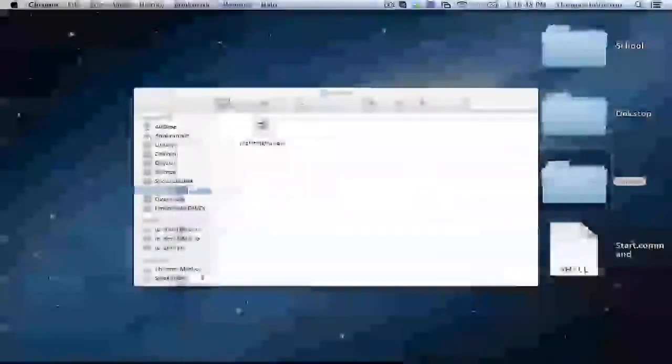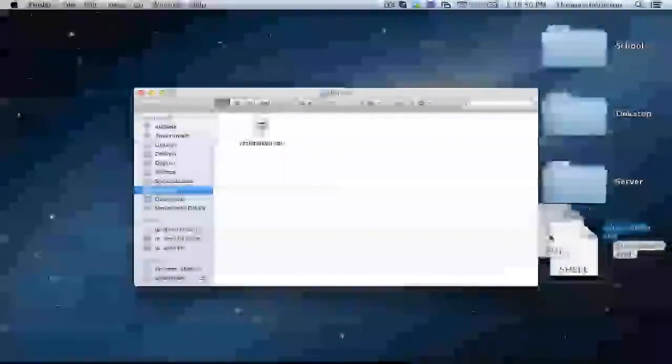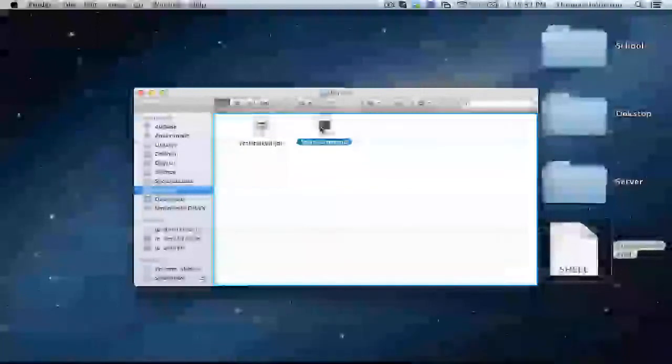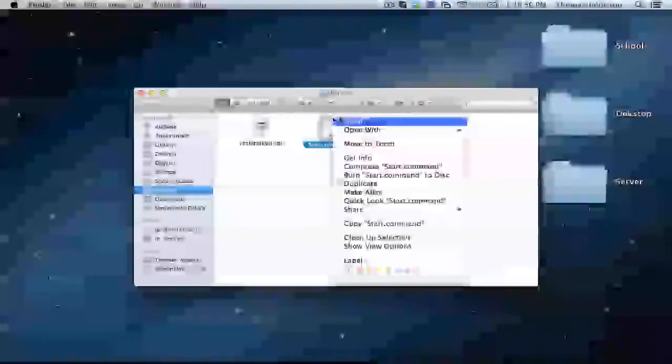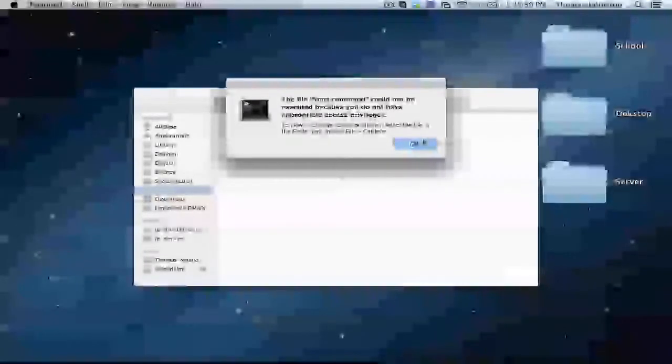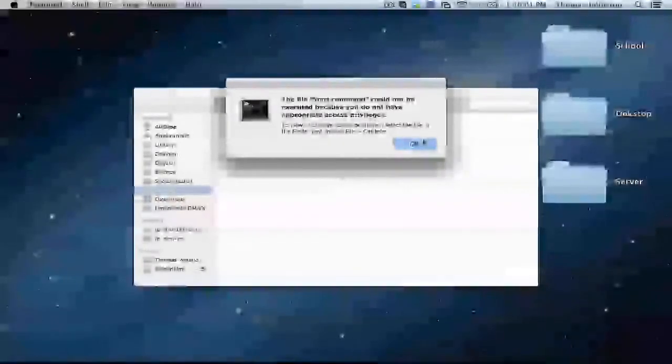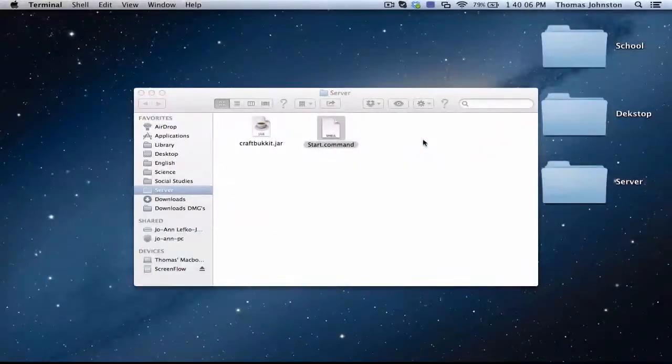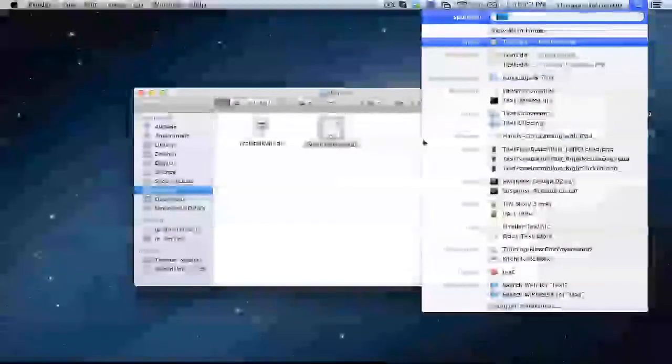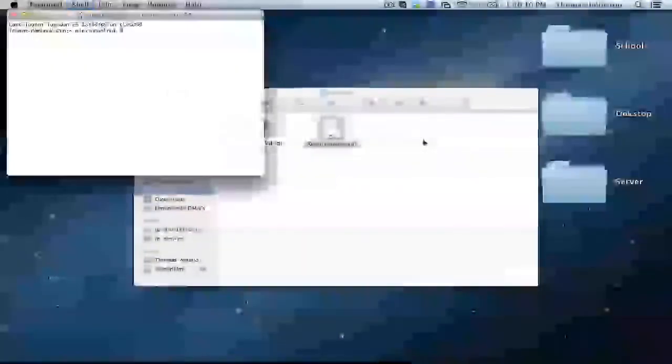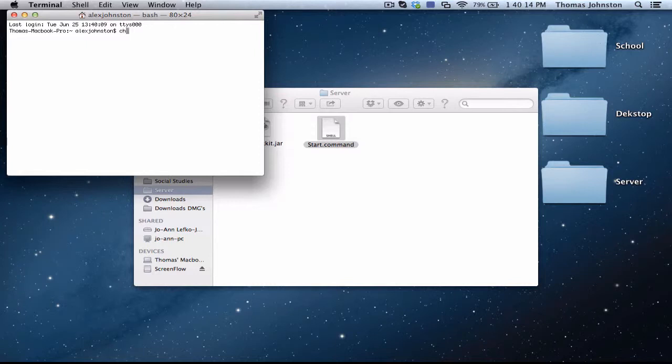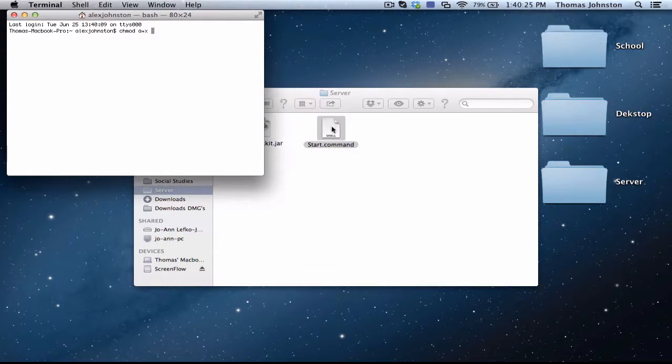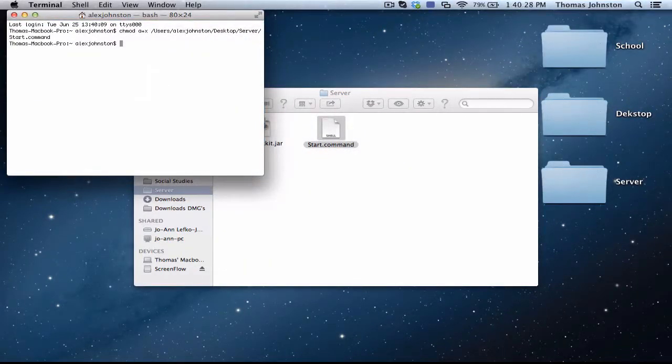Quit TextEdit, close that. And now you're going to want to drag that into your server folder. If you try to open it, you're going to get this message. This just means you don't have permission to start it yet. So you're going to want to open Terminal and you're going to want to type in the code CHMOD space A plus X space. You need the space at the end or else it will not work. Drag in your start.command and click enter.